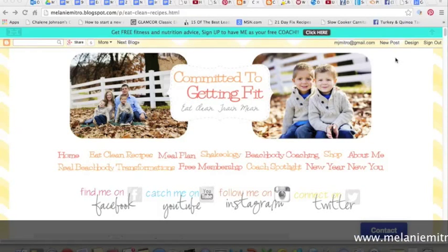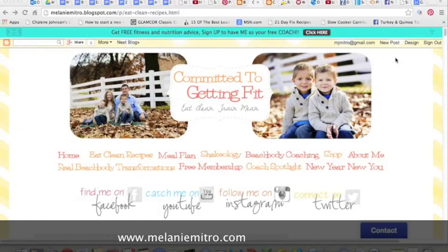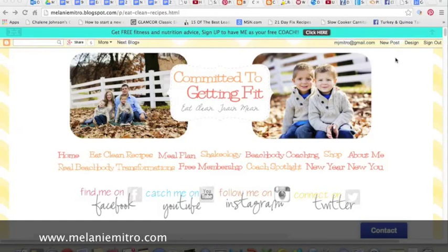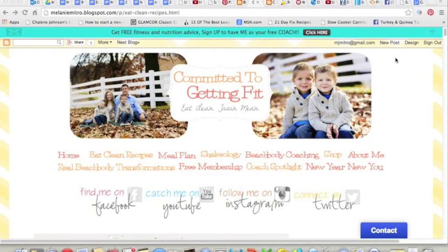Hi, my name is Melanie Mitro, and I'm a Team Beachbody coach, but I'm also a blogger, and I absolutely love my blog. It has been a huge driver of my success in my business. It's given me the ability to reach out and connect with people that I never would have come in contact with if it wasn't for me writing on a daily basis.